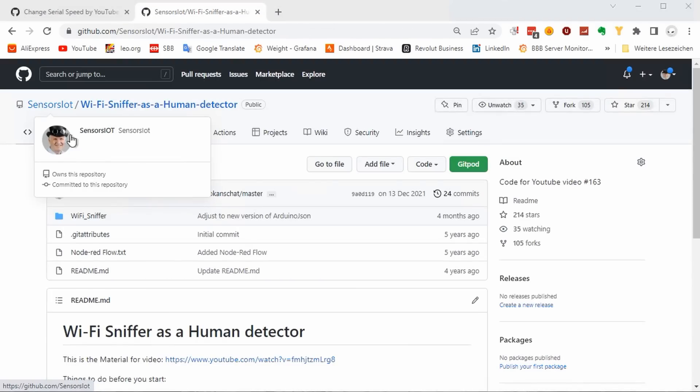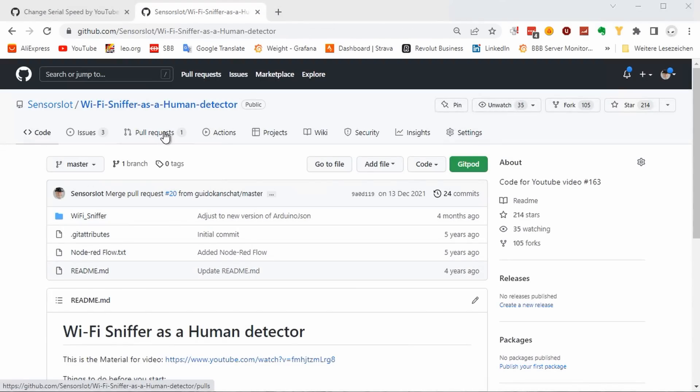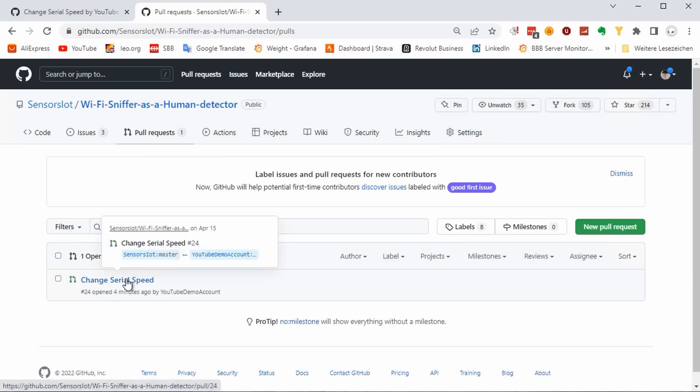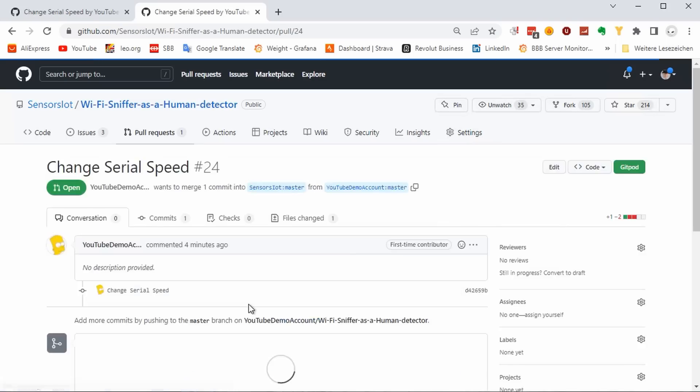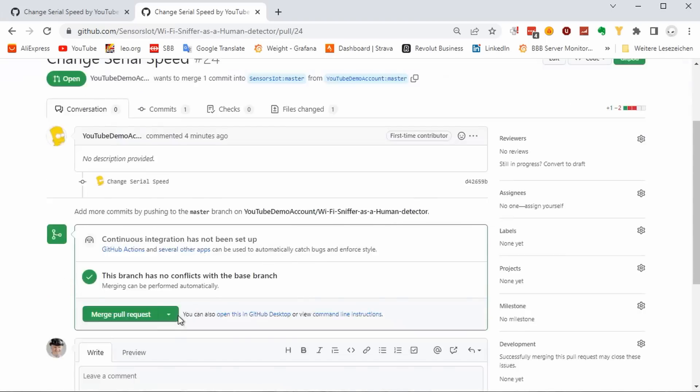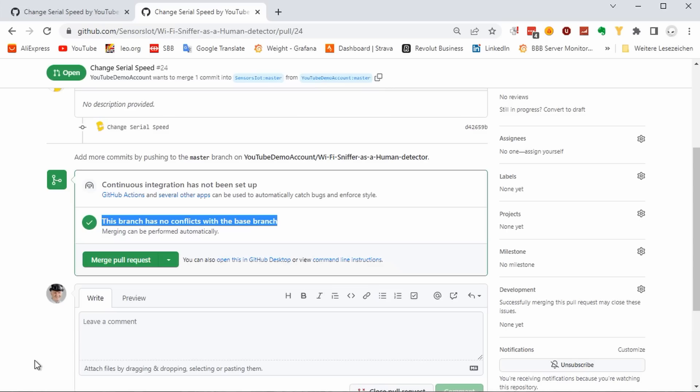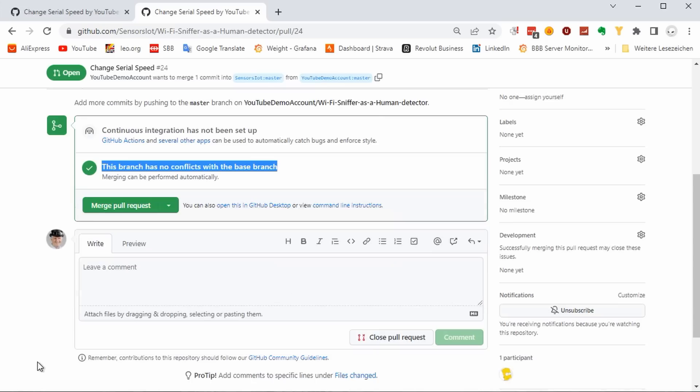Now we change to my account. Here we see that one pull request was made. And we can see that it is yours. I could easily accept it because it would not create any problems. Here I would see if issues exist. For example, if I had changed the same lines as you during my development of the new release.